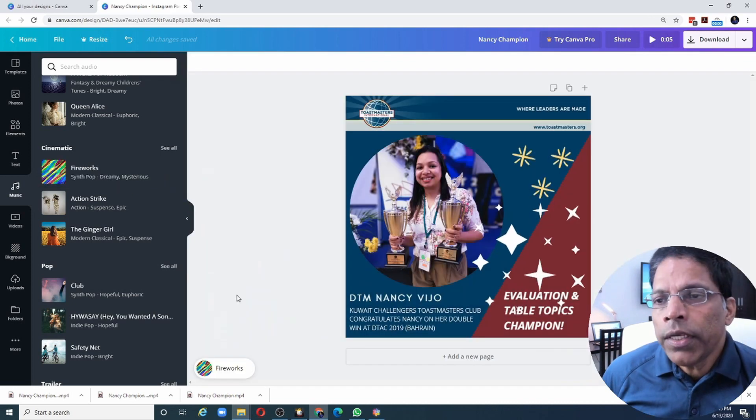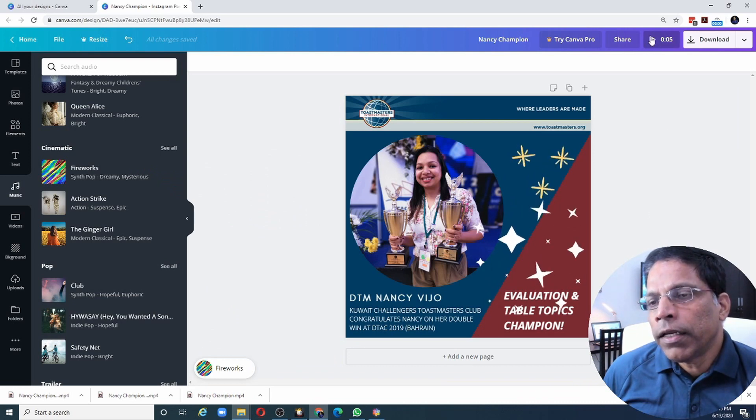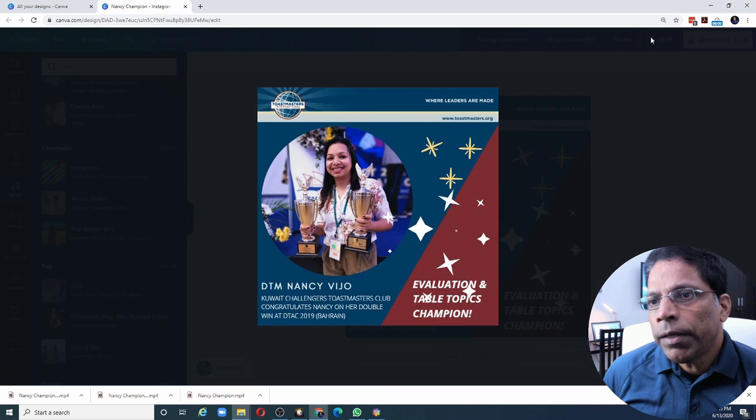Sounds interesting. I can now drag and drop it. To see how this will look like as a video, all I have to do is click on the play button and it will play me in the five second clip.